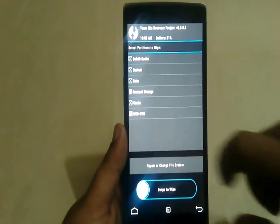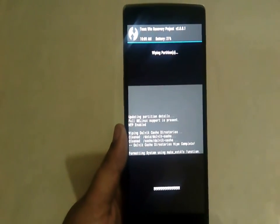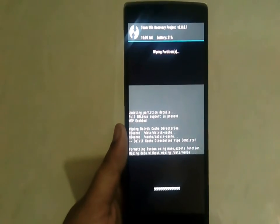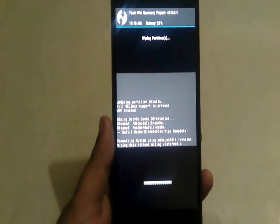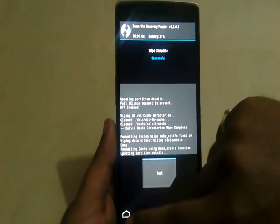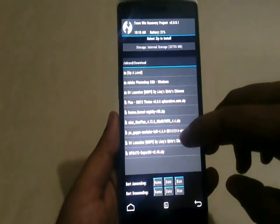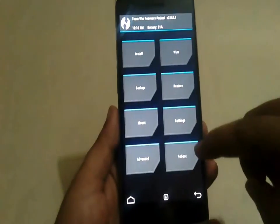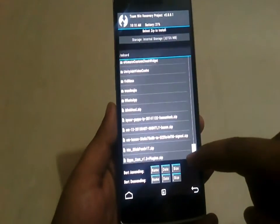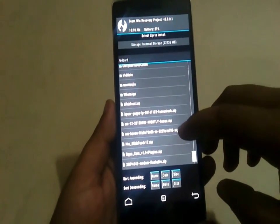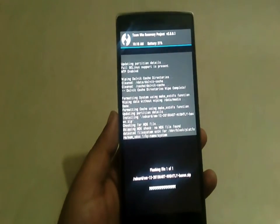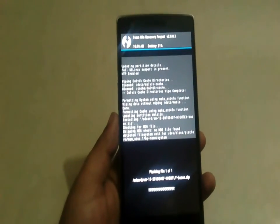Swipe to wipe — this will wipe everything from your phone except internal storage. Once that's done, go to Install, locate where you have put the ROM zip, tap it, and swipe to confirm the flash. This will flash the CM12 zip onto your OnePlus One.